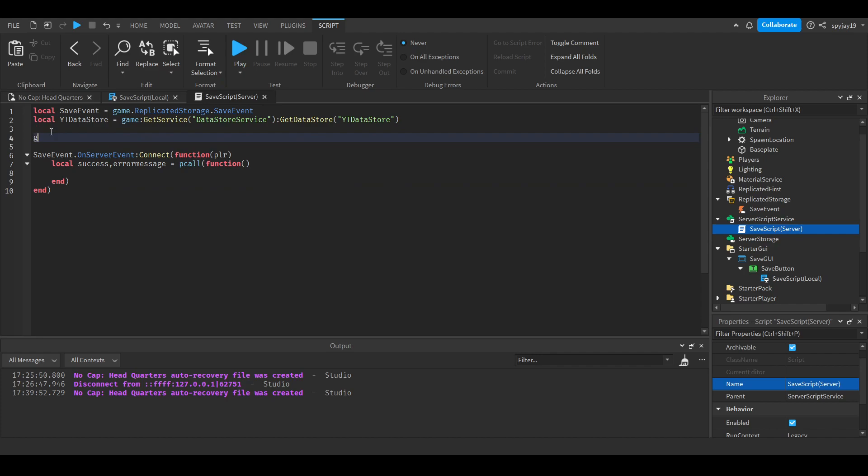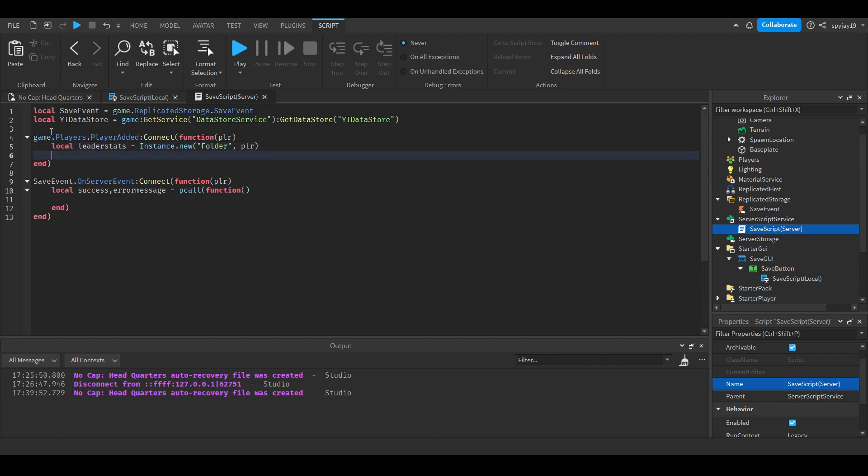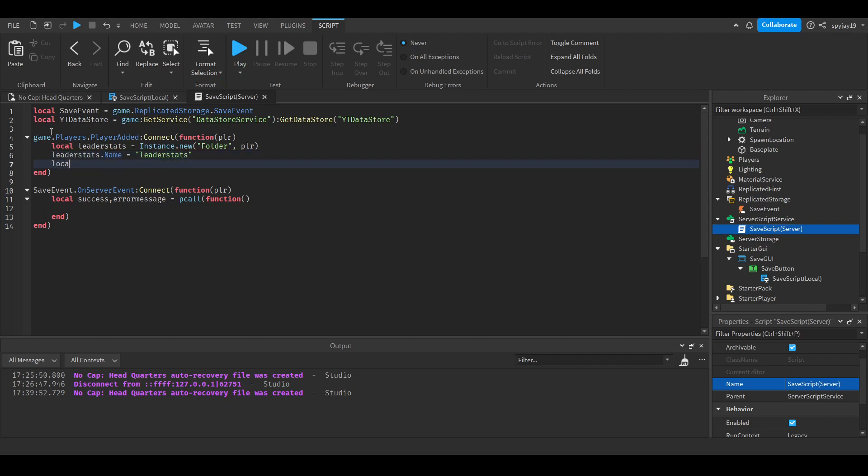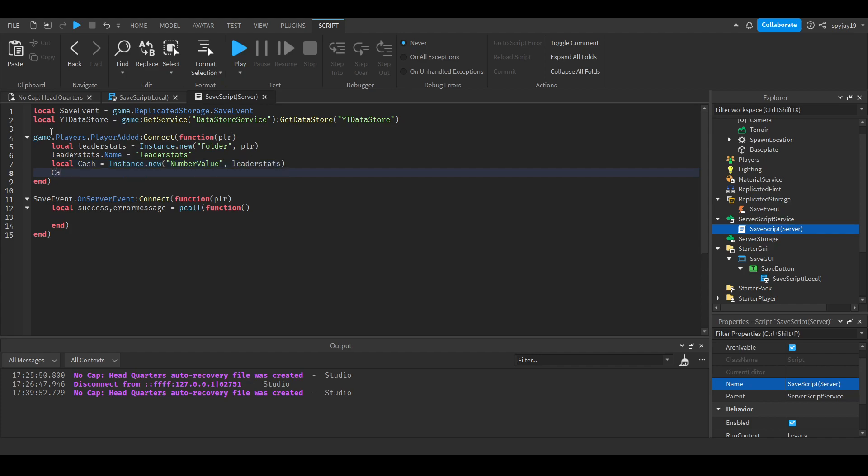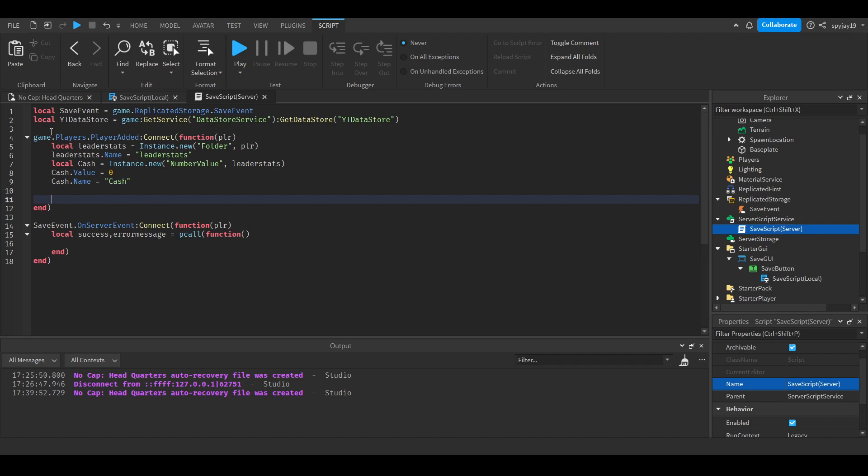Let's add stats. Let's do game.Players.PlayerAdded:Connect(function(PLR)), then we'll do local leaderstats is equal to Instance.new('Folder', PLR). Then do leaderstats.Name is equal to 'leaderstats'. Then local cash, Instance.new('NumberValue', leaderstats), then do cash.Value is equal to 0, cash.Name is equal to 'Cash'.